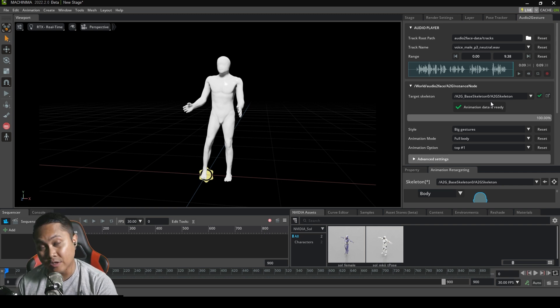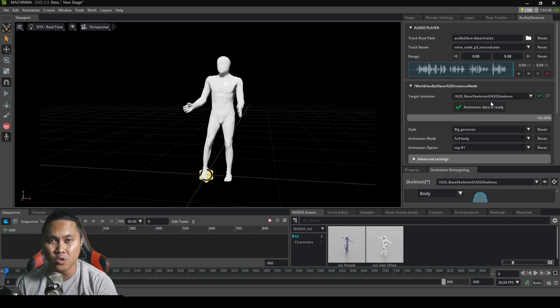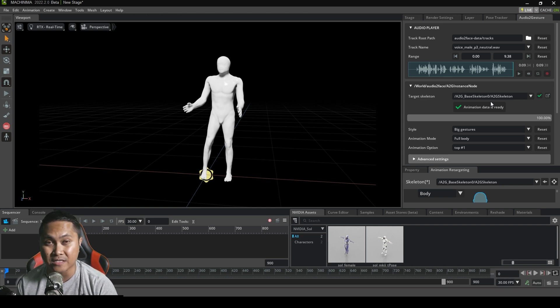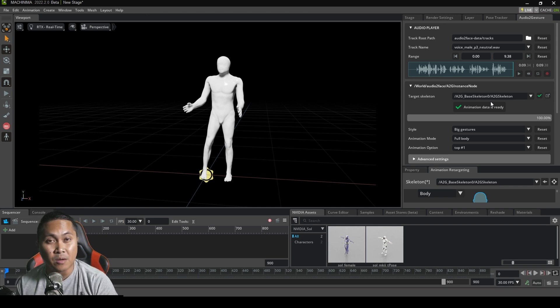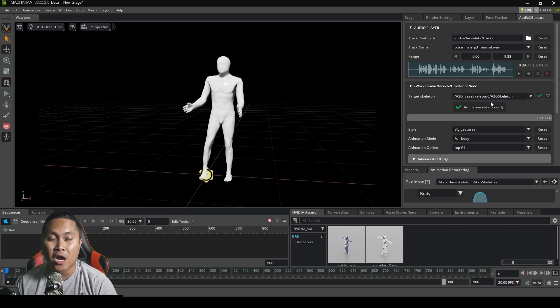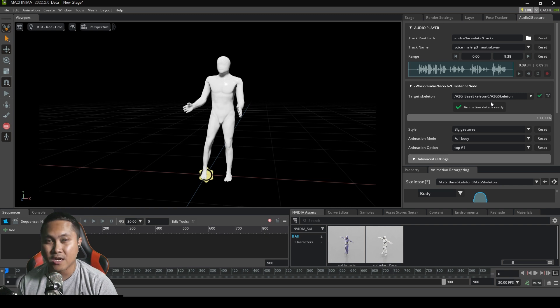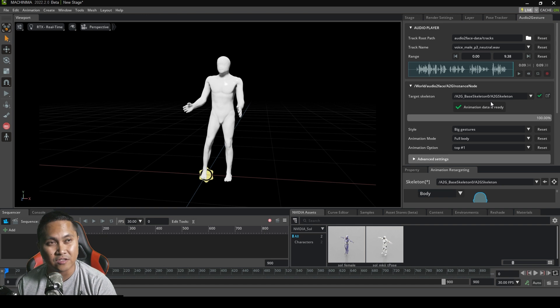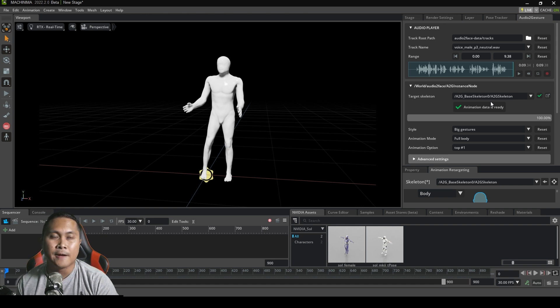Additionally, the other question I have is, can we use this audio to gesture and audio to face combined in NVIDIA Omniverse using the Reallusion iClone characters? Because again, if we're talking about creating avatars, now you have body, now you have face animation, now you have character created avatars, and you have a renderer.